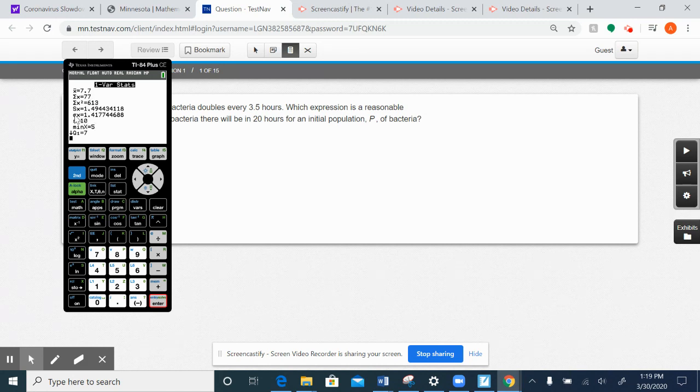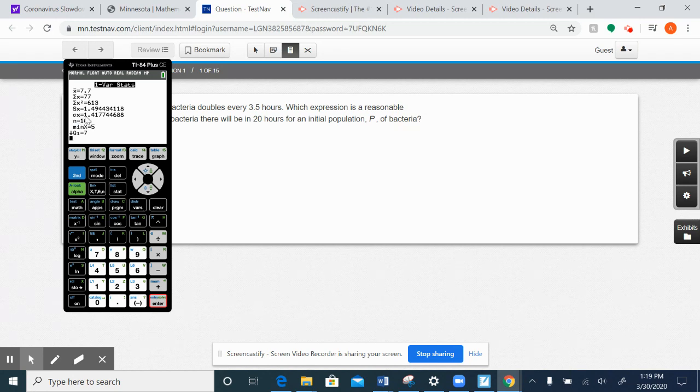Also, this letter here, this σ with the squiggly line kind of over the top of it, I talked about how that was standard deviation, and that's our standard deviation right there. I generally want you to round at two decimal places, so our standard deviation in this data set is 1.42.